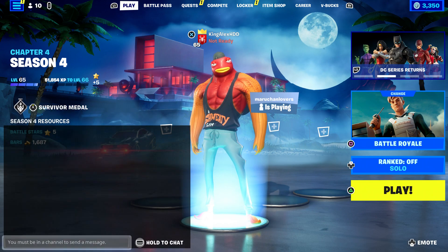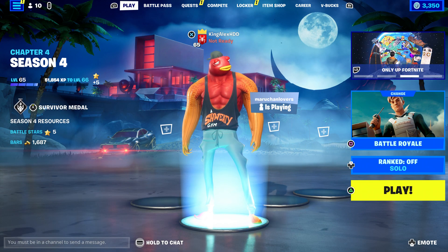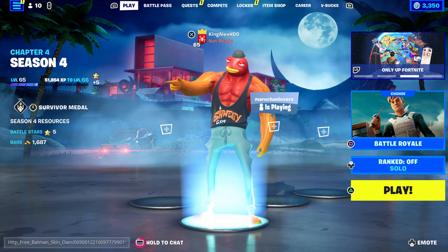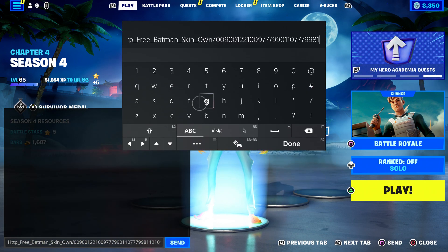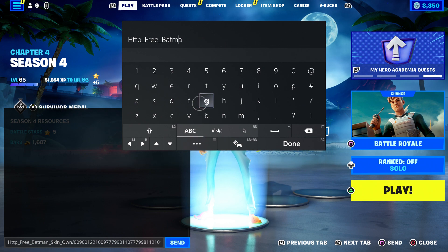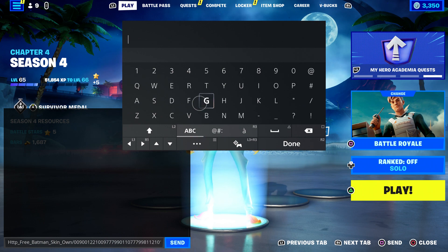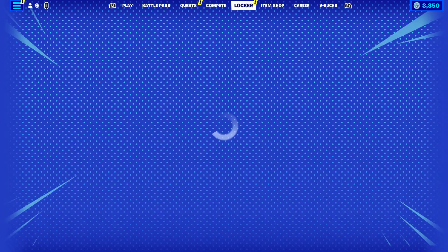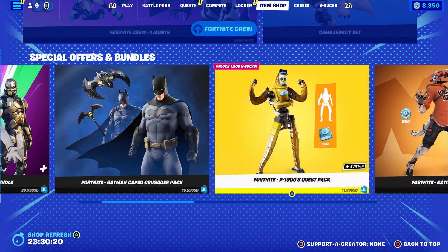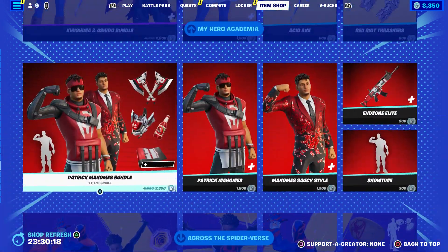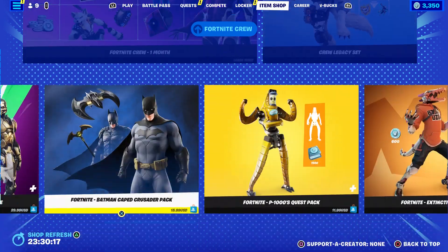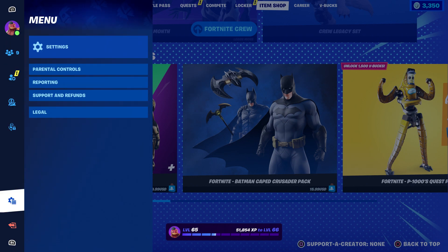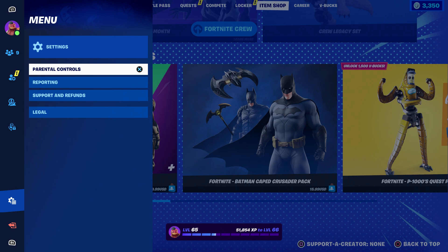You guys are going to press done and click on send, then wait until it comes back. As soon as it does come back, take it out — press done, click on send. Once you do that, go to the item shop and hover over any of the Batman skins you want. I want the pack one.